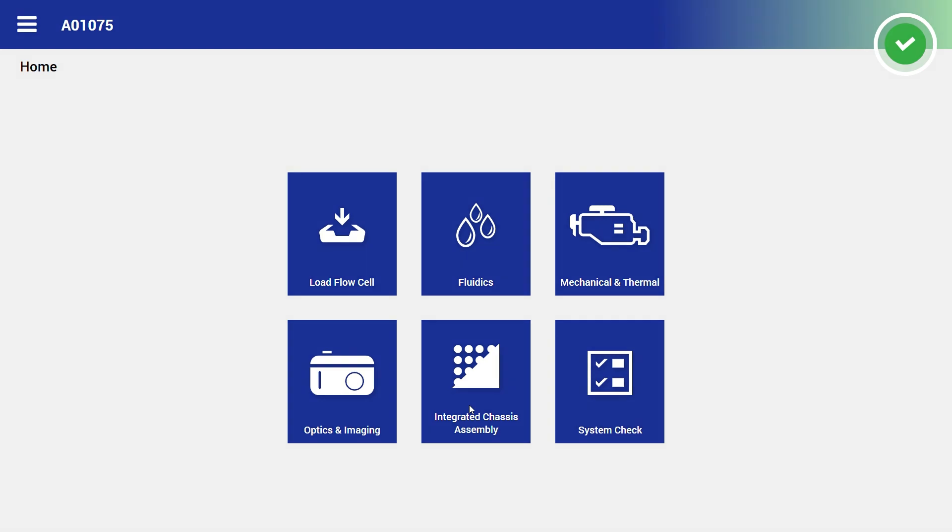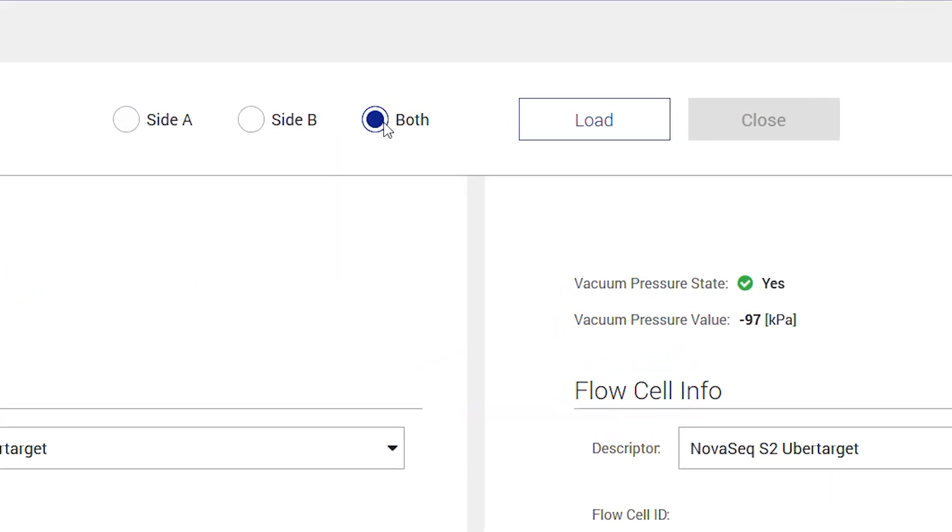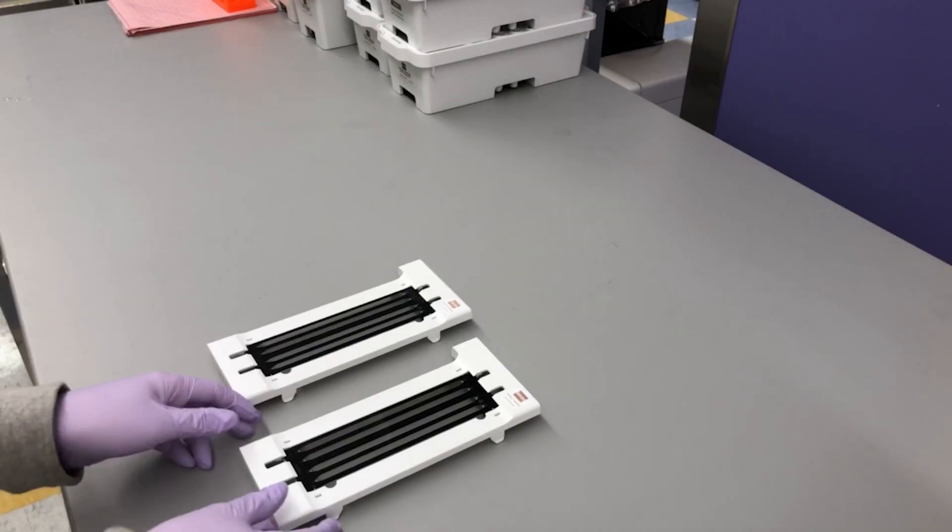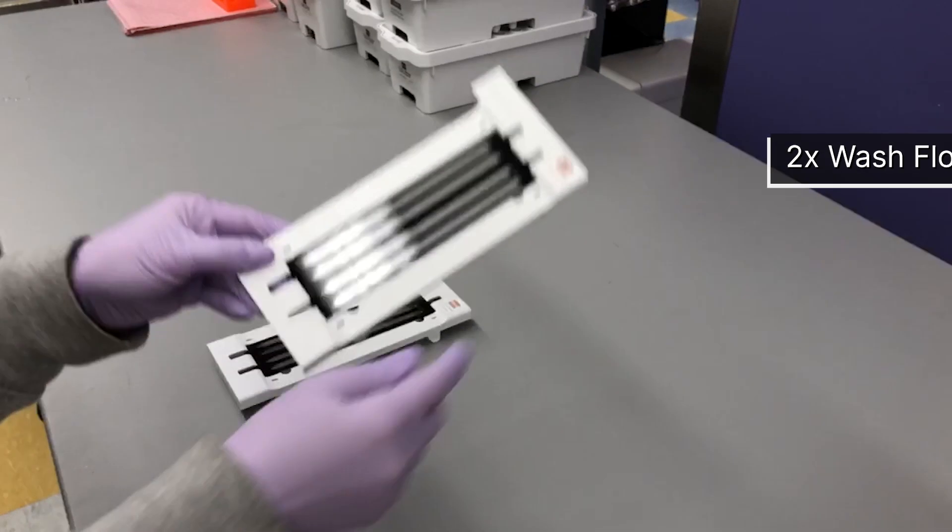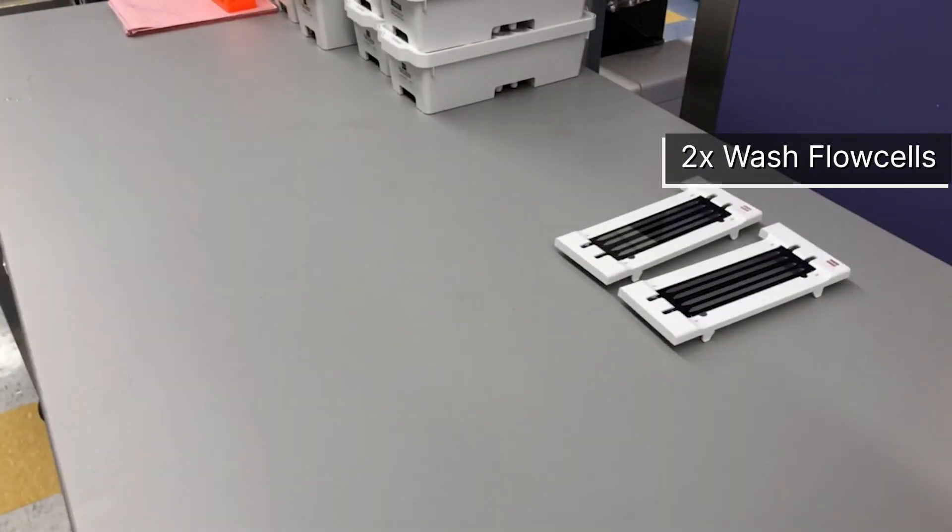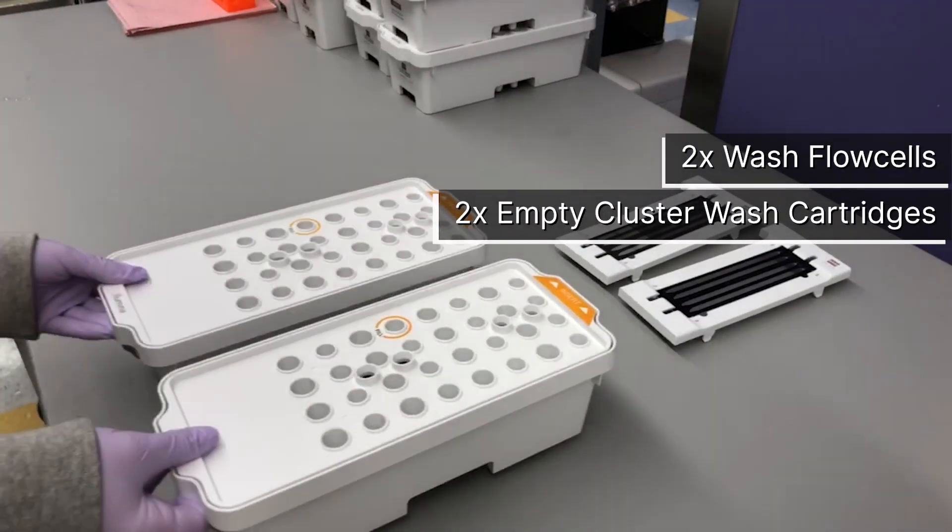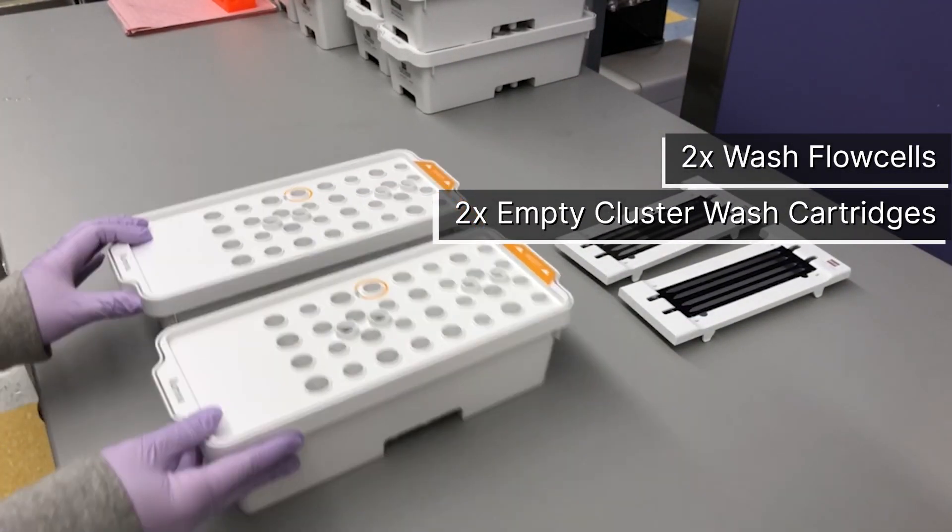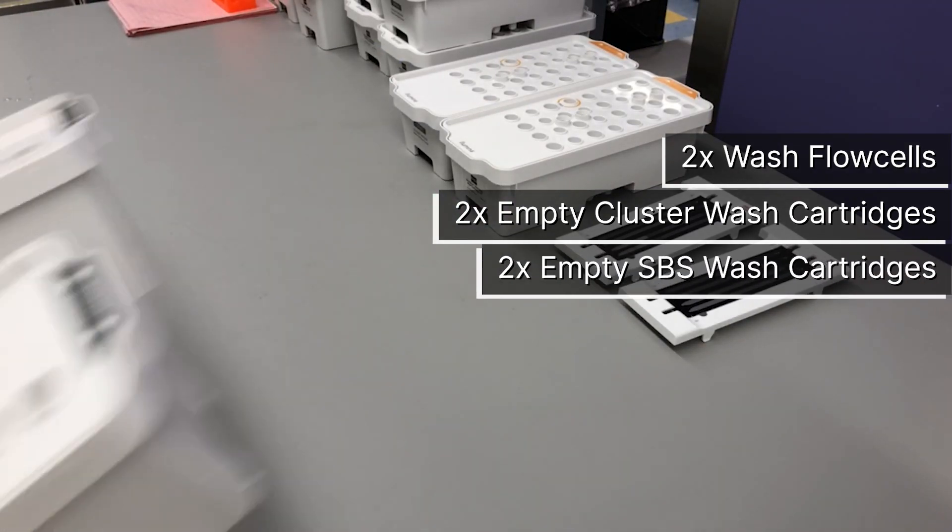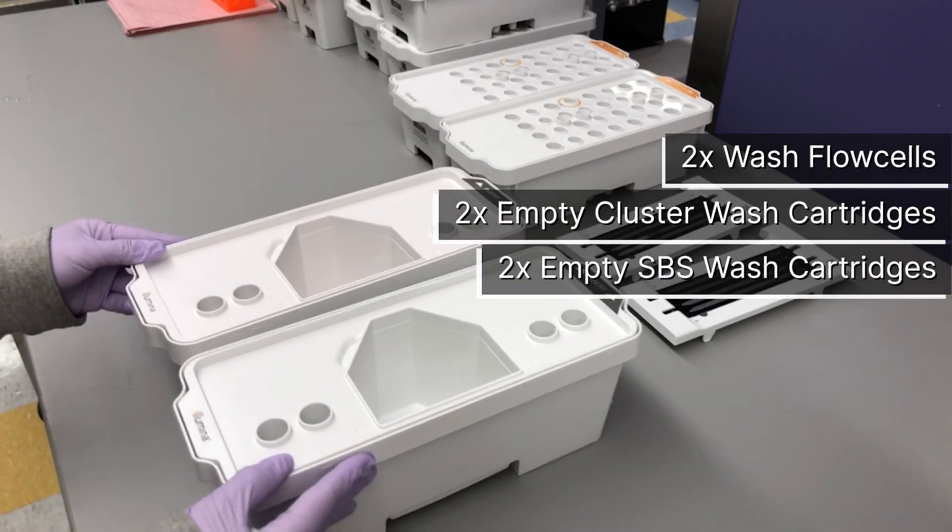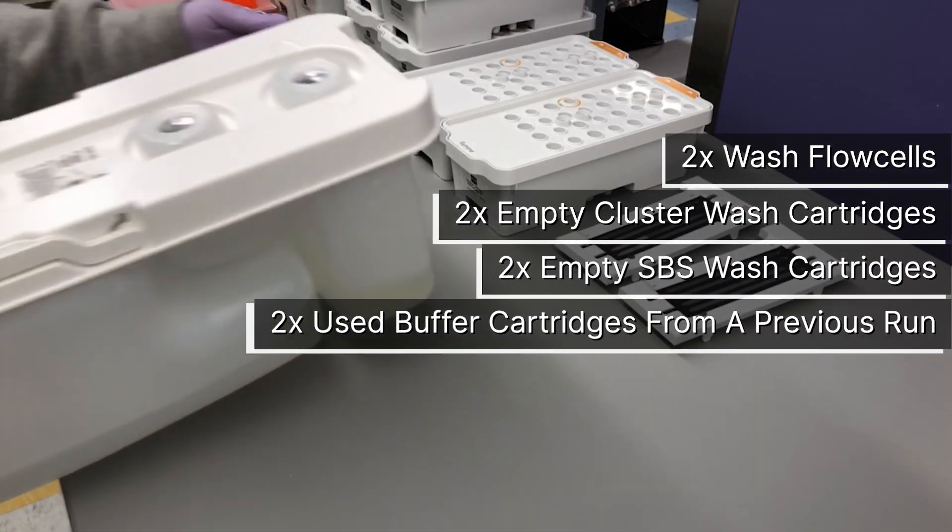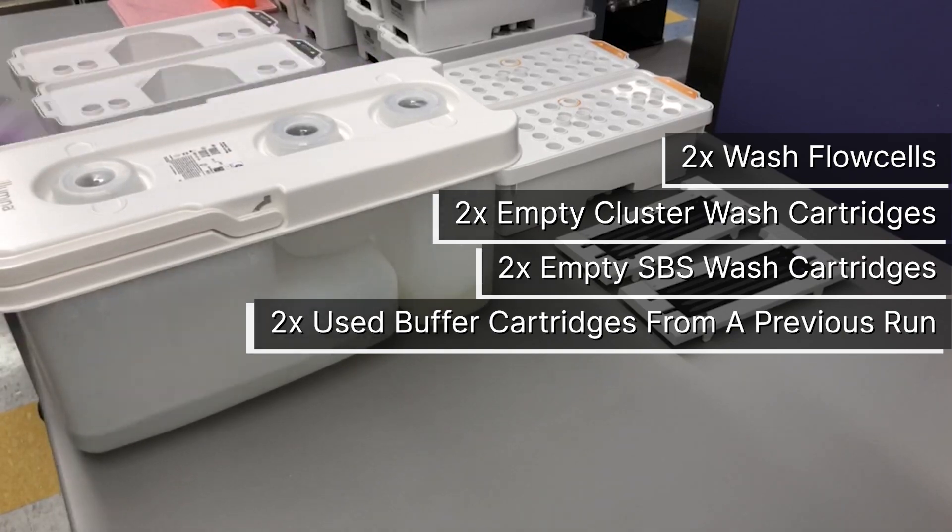To perform the system check on both sides, you will need two wash flow cells, two empty cluster wash cartridges, two empty SPS wash cartridges, and two used buffer cartridges from previous runs.